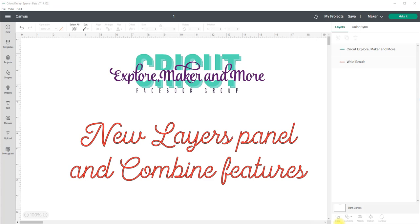Now these features are currently only available in the beta version of Design Space, and you'll find the link to the beta version in the description box below, but they will be available in the live version in the coming weeks.